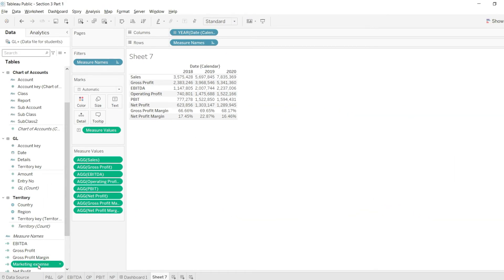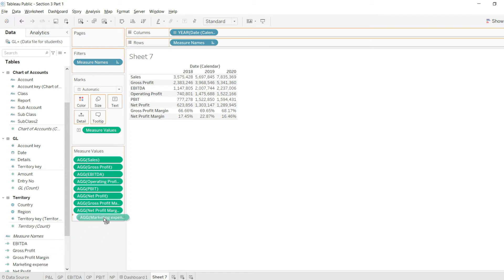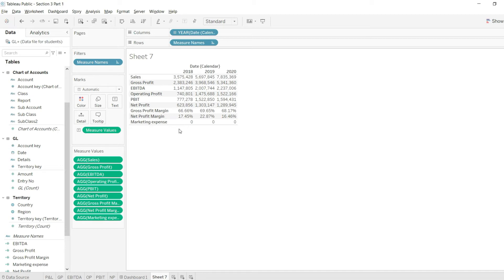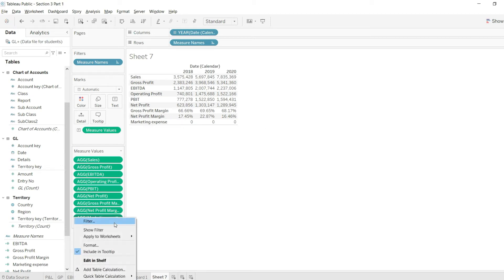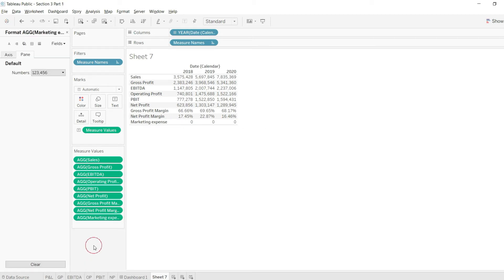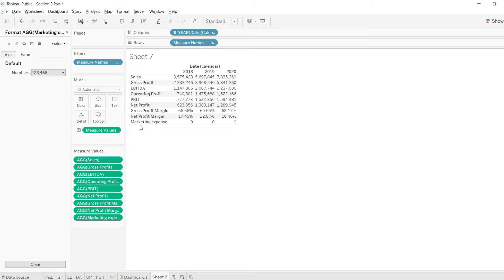I will just drag it down from here to this section and you can see, oh unexpectedly, the marketing expense is zero. So I just need to see what is happening. First of all, I will see the format and it is in numbers, so there is some mistake that we have done.